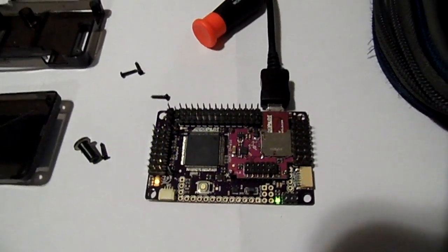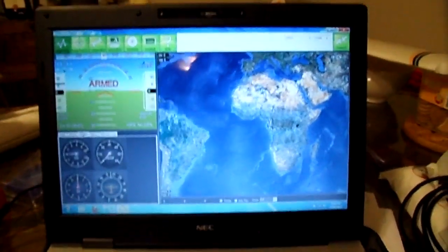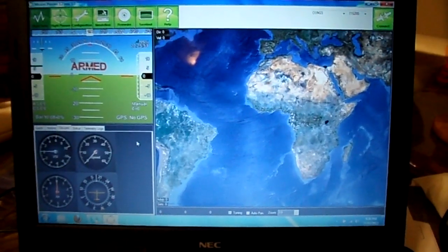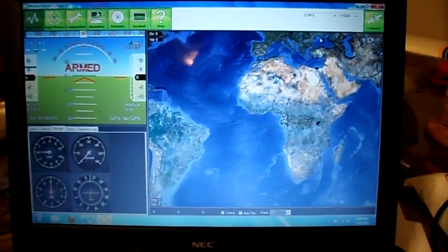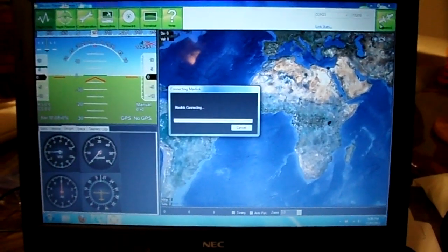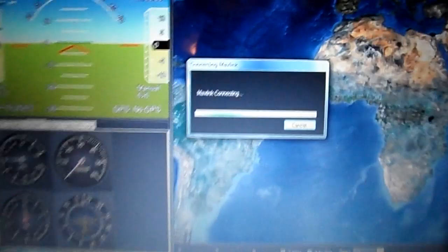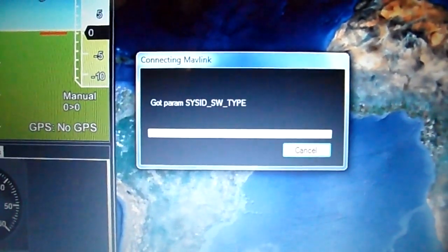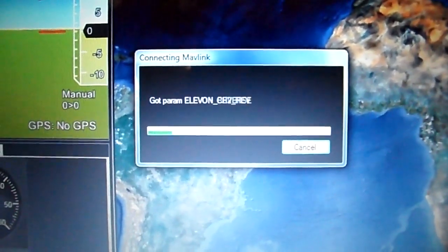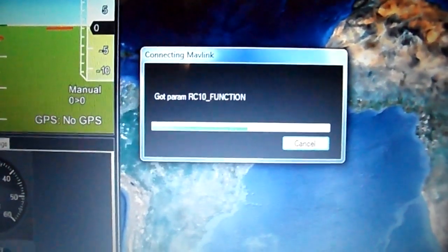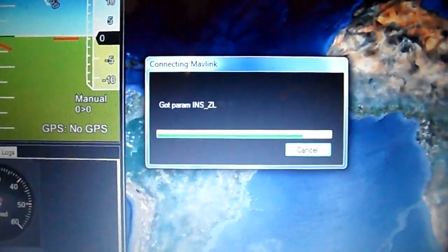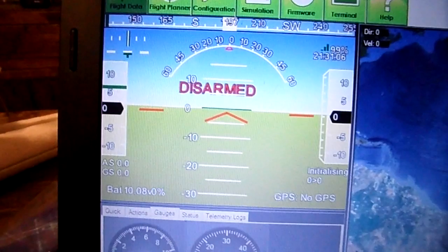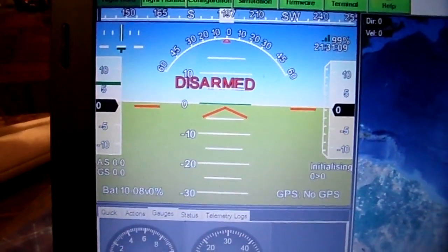And then you can hit connect on the screen. Hope you can see the laptop screen. I'm having to work the laptop by looking back at the camera. Connect, and that tries to connect and loads all of these parameters here. Which is basically just loading all your plane settings and things. It takes a minute.